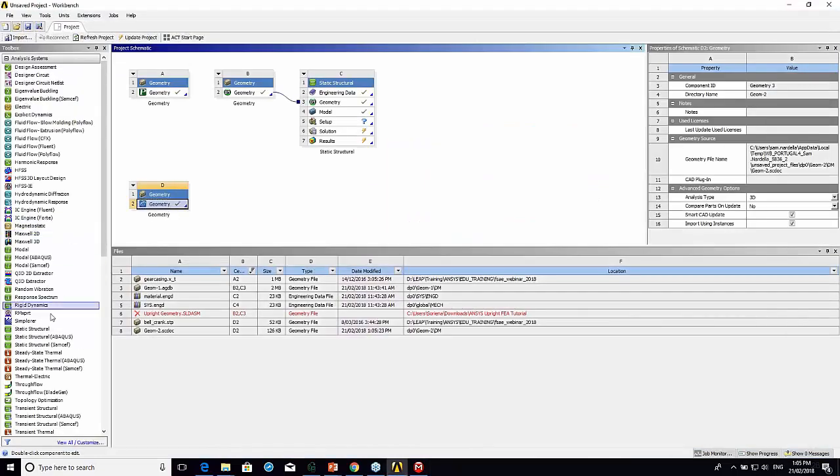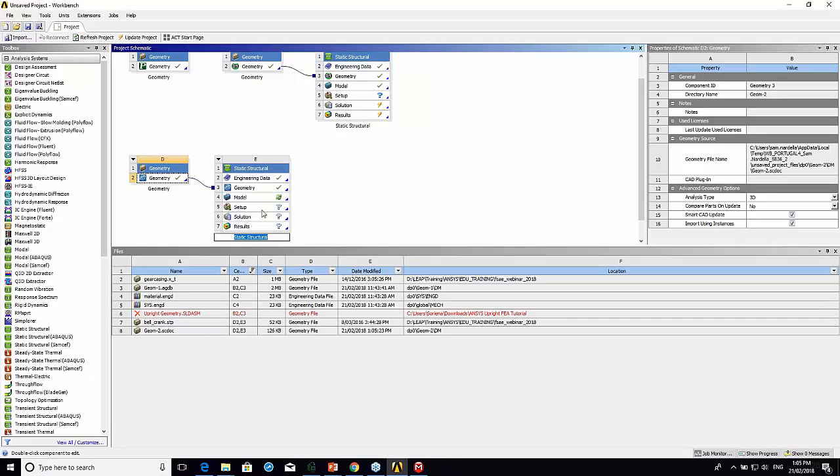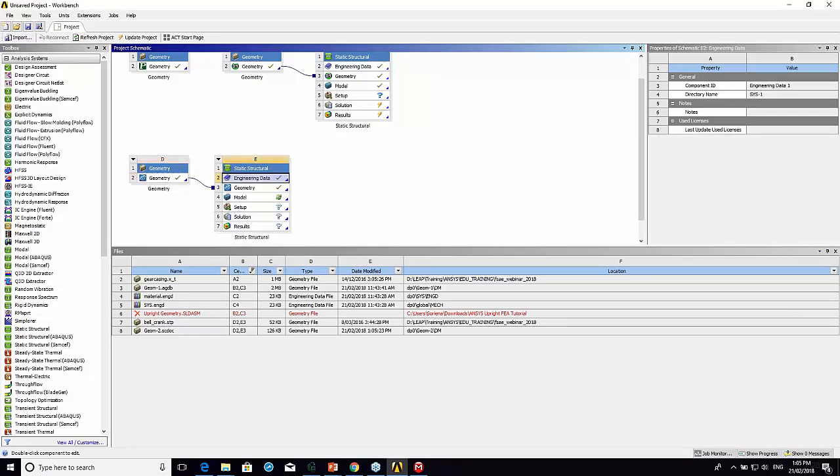Now I'm going to take a static structural and drag and drop over the top of D2. You can see it's saying share D2. First thing I'm going to do, I'm going to go into engineering data.